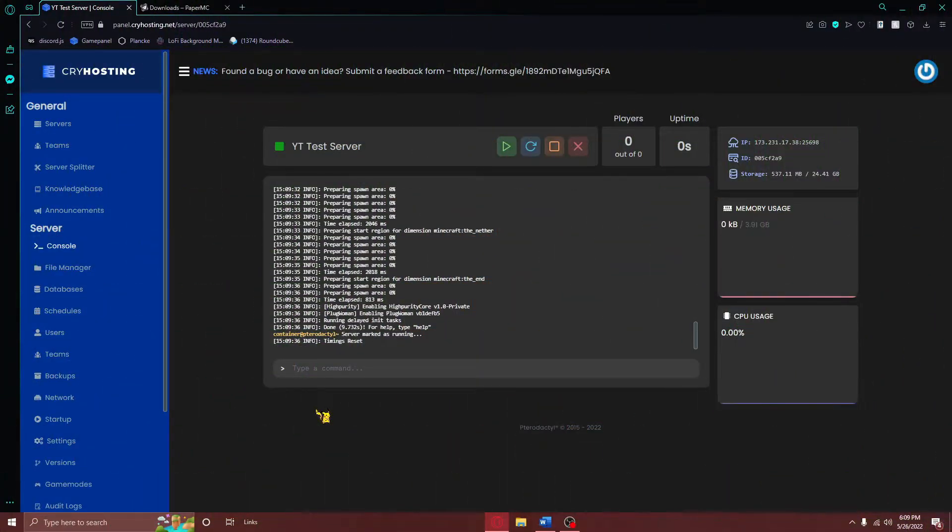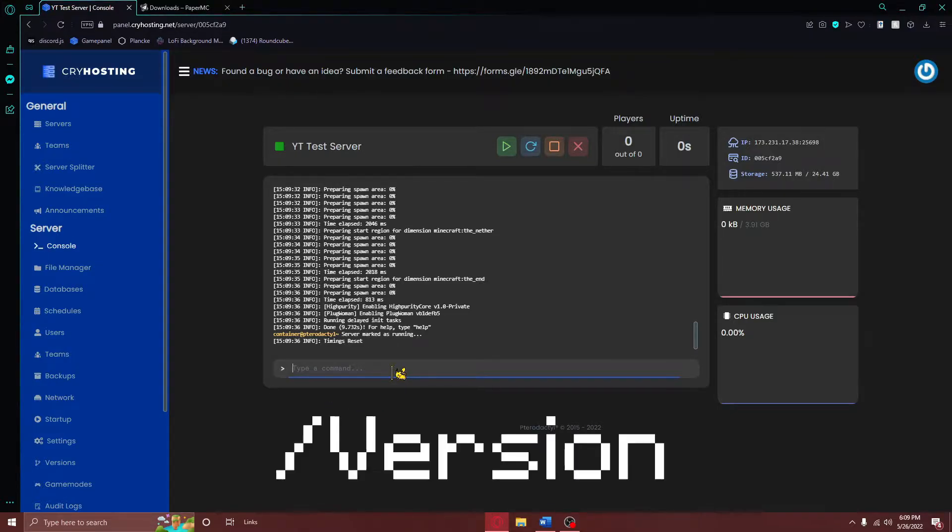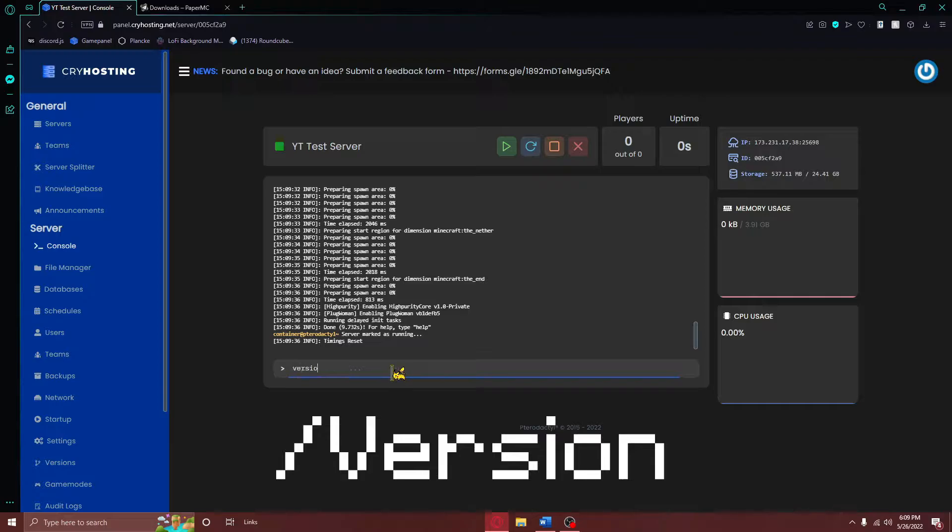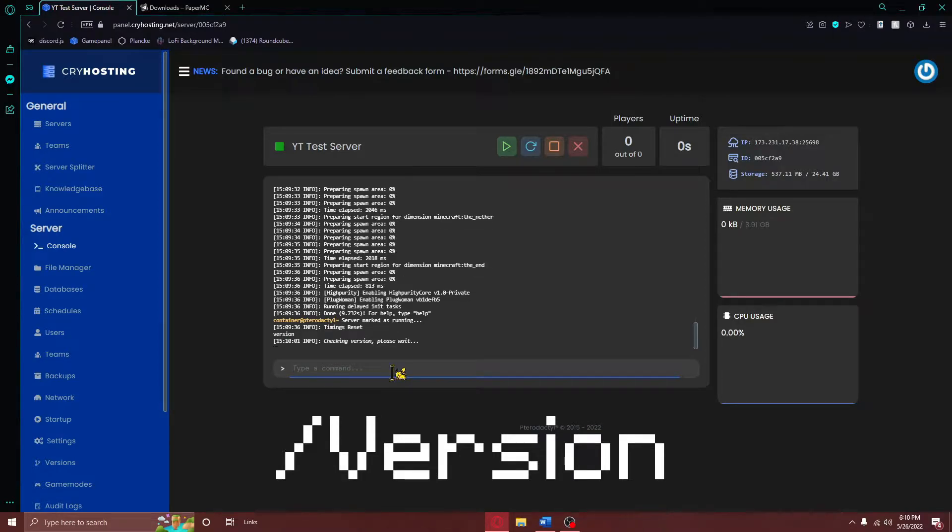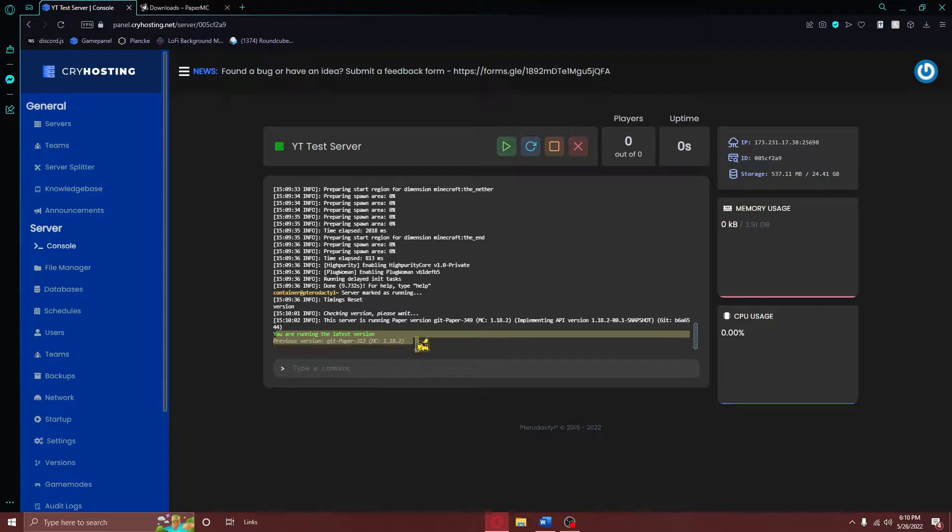Anyhow, now that you understand what you are installing onto your server, the first thing you will need to do is to check your Minecraft server's version by typing the slash version command into your console. As you can see here, my Minecraft server's version is the latest Paper version, and this is what you are going to need for this tutorial.